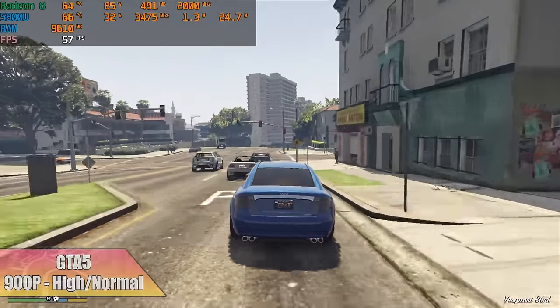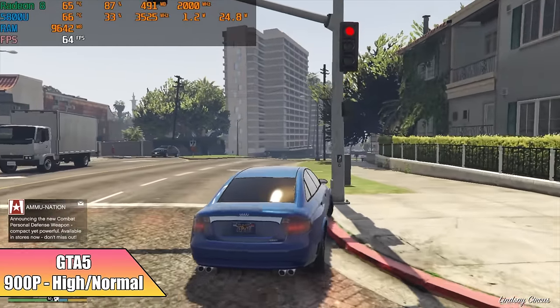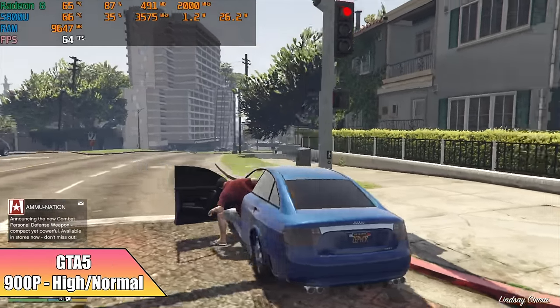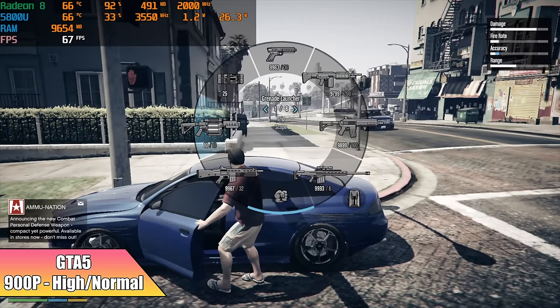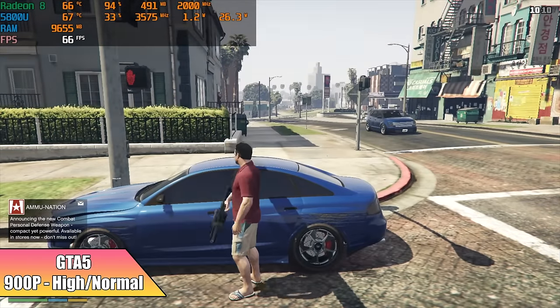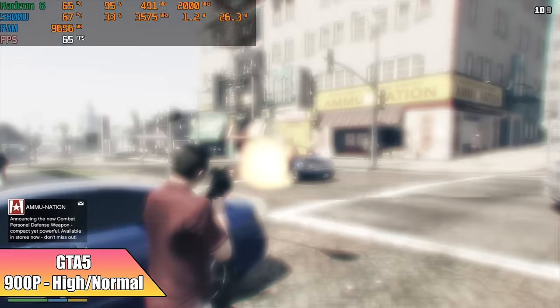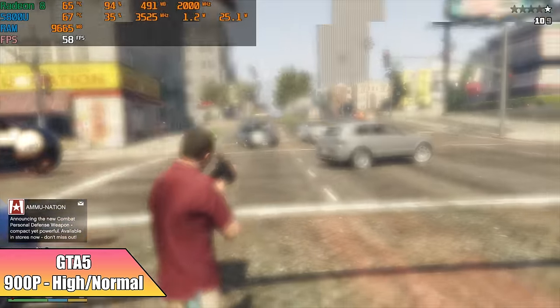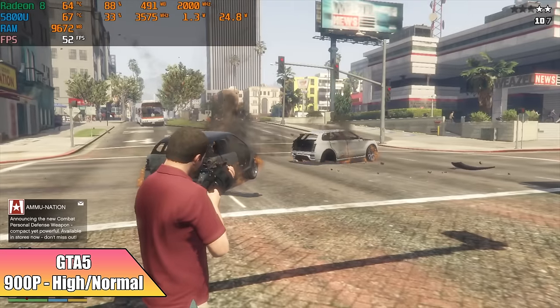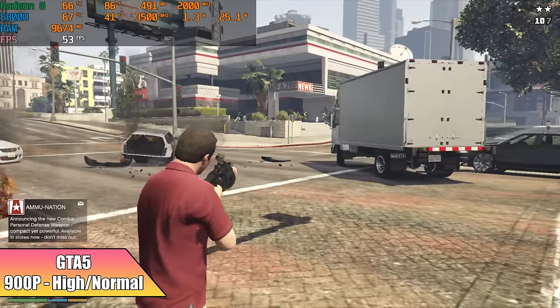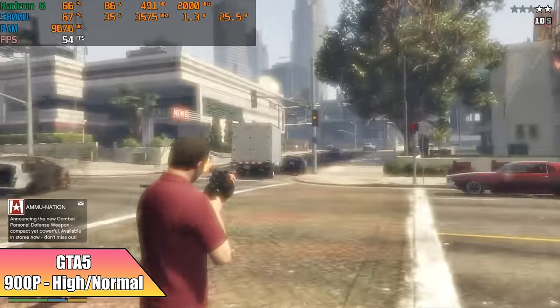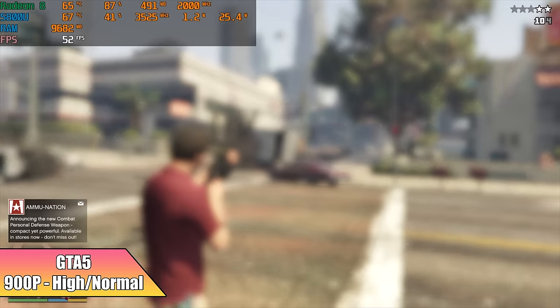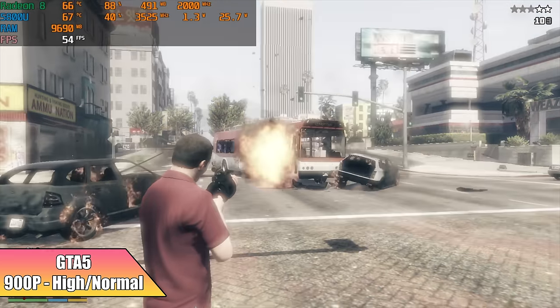Checking out some GTA 5, and on these 5000 series mobile APUs, I've not had really good luck at higher resolutions over 900p. But with this setup at 900p with a high normal mix, you can get an average of around 58. Or if you go all the way down to normal, you can get an average of around 64 with this one.